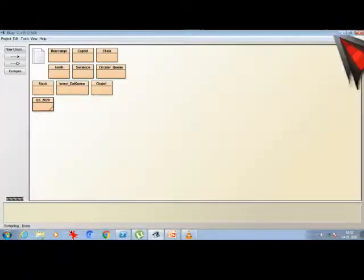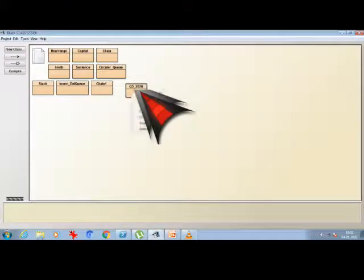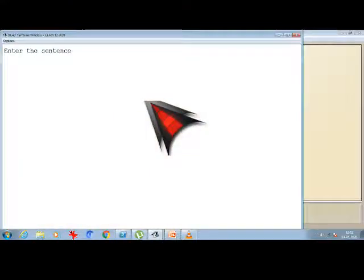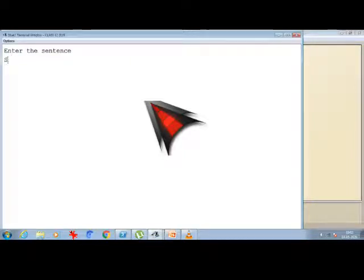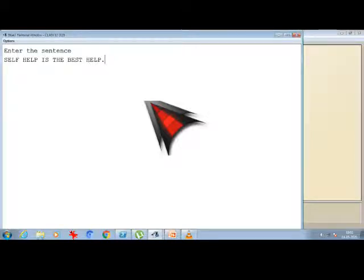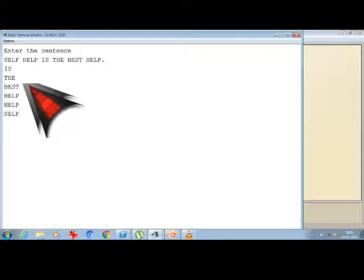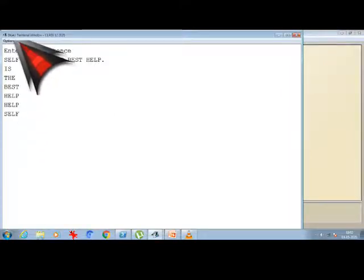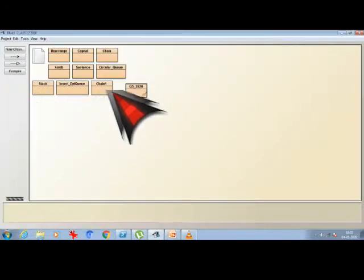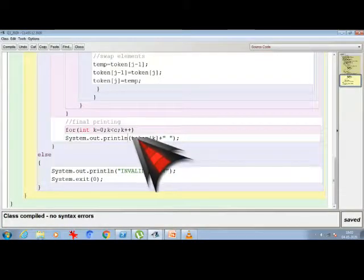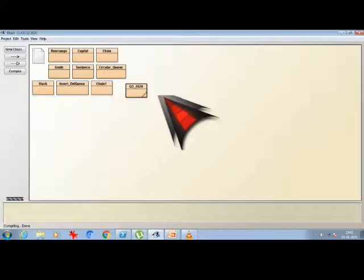And running the program. So I am giving void main. All in caps lock I am going to give. If I don't give in caps lock it will show me error. And as per the question it is mentioned to be in caps lock. So one example is 'SELF HELP IS THE BEST HELP.' with a full stop. So 'IS THE BEST HELP HELP SELF'. So here actually the problem is inside while printing I gave println. Now I am just removing it and compiling it back again.